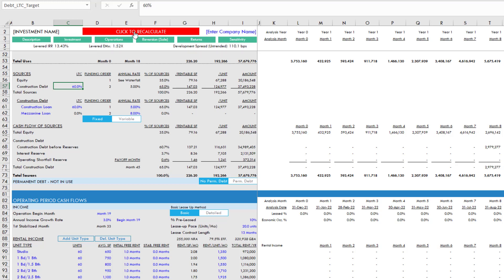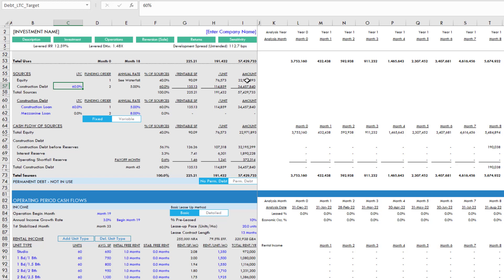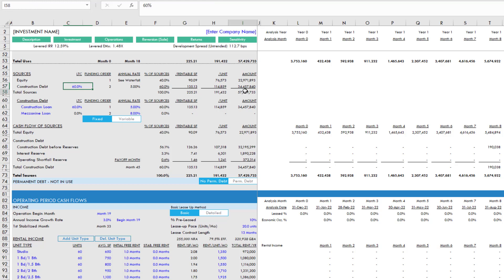So you can see that if I click to recalculate, what's happening is in the back end, it's basically changing this value until this value is equal to 60, in this case, 60% of cost.